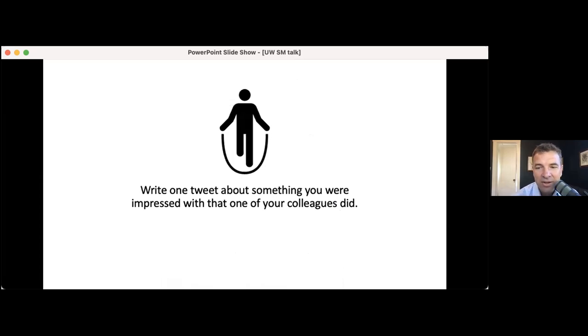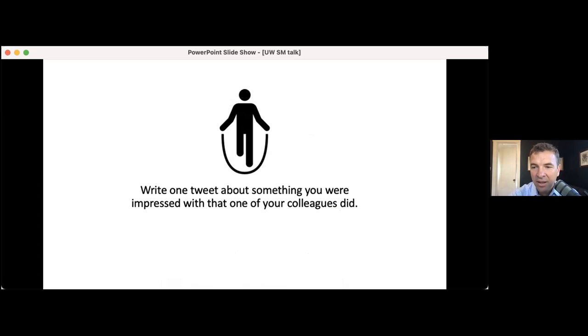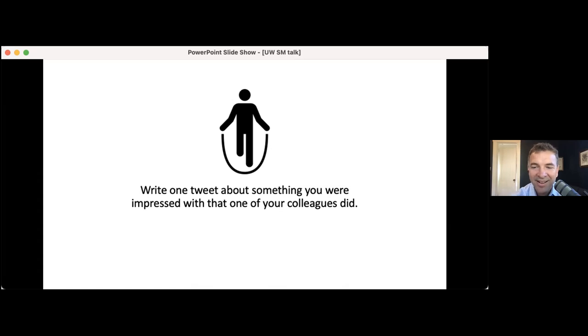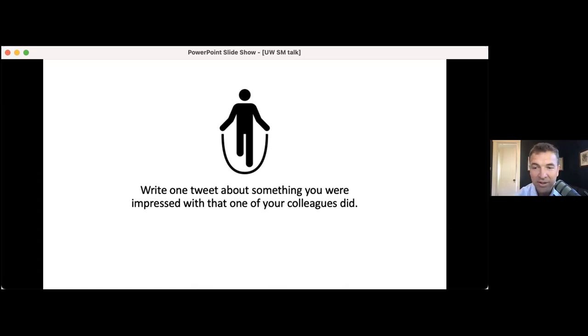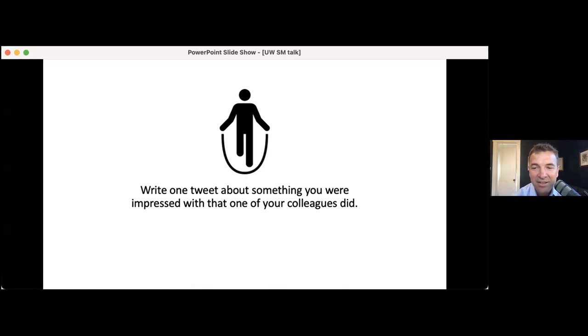All right, so I'm going to ask you another exercise. Write one tweet about something you were impressed with that one of your colleagues did. I'm going to give everybody a minute.